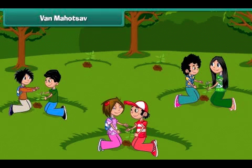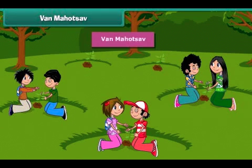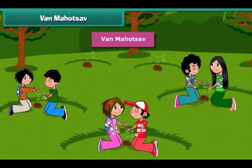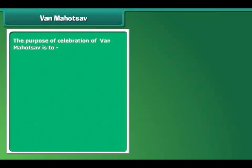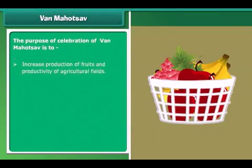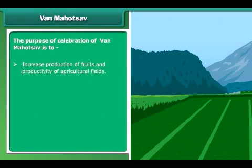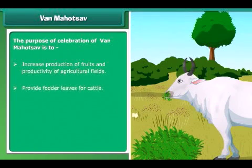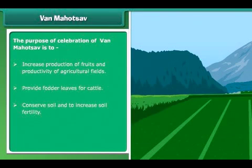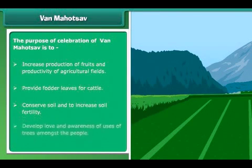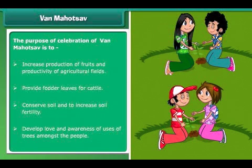Now let's know about Van Mahotsav. Van Mahotsav is a tree planting festival celebrated in the month of July every year. We celebrate Van Mahotsav to: increase production of fruits and productivity of agricultural fields, provide fodder and leaves for cattle, conserve soil and increase the fertility of the soil, and generate love and awareness of the uses of trees among the people.